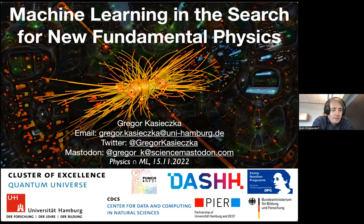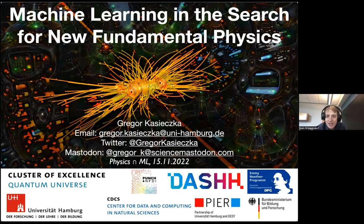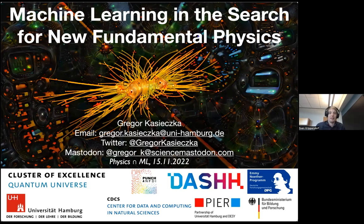Welcome everyone to this week's Physics meets ML. We are very happy to have Gregor Kasietzka today, tuning in from Hamburg. Gregor did his PhD in Heidelberg, then went to ETH Zurich, and has since been in Hamburg building up a nice group. He is very much involved in CMS and in using machine learning for particle physics, and today he will tell us about anomaly detection in experimental particle physics.